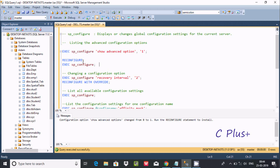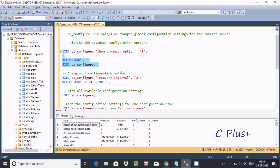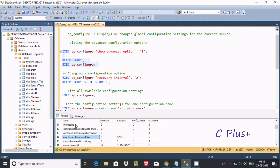After running RECONFIGURE, execute exec sp_configure. The output displays columns: name, minimum, maximum, config value, and run value. There are 67 total rows showing all configuration names along with their maximum value, configured value, and run value.